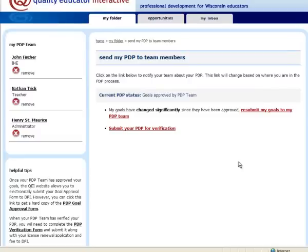Until you complete this step, the online checklists will not be available to your team members. Once you add a person to your team, they will be able to view and print your PDP; however, until you complete the 'Send My PDP to Team Members' process, the online checklist will not be available to them.